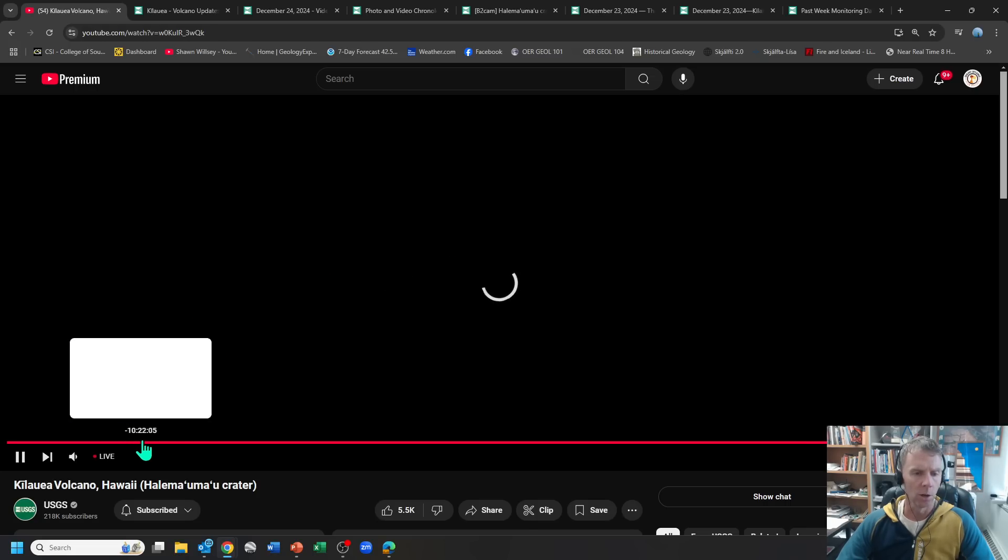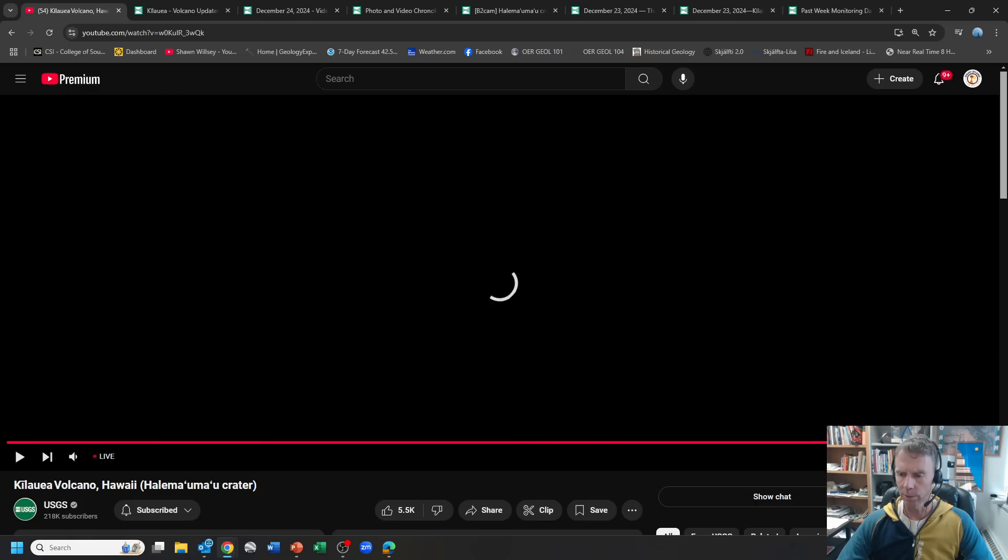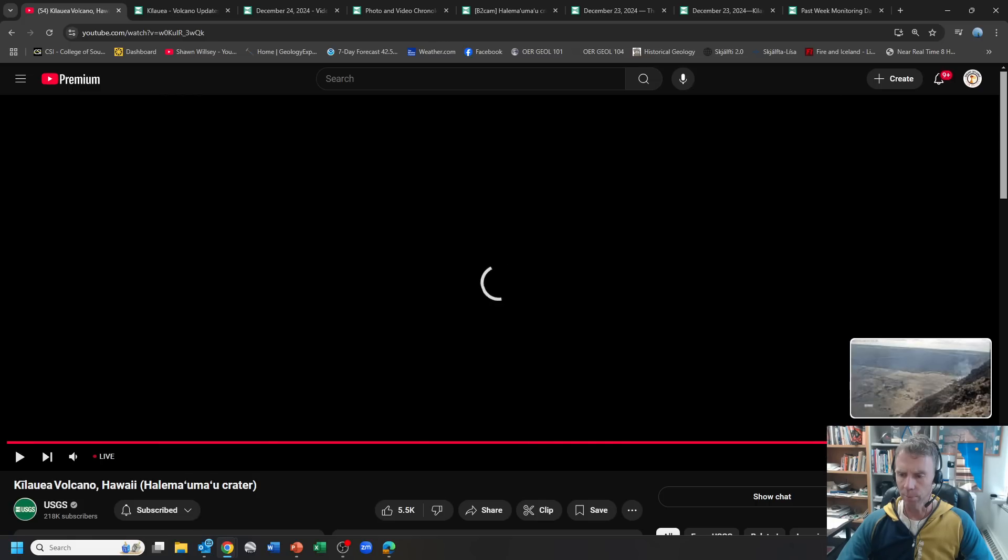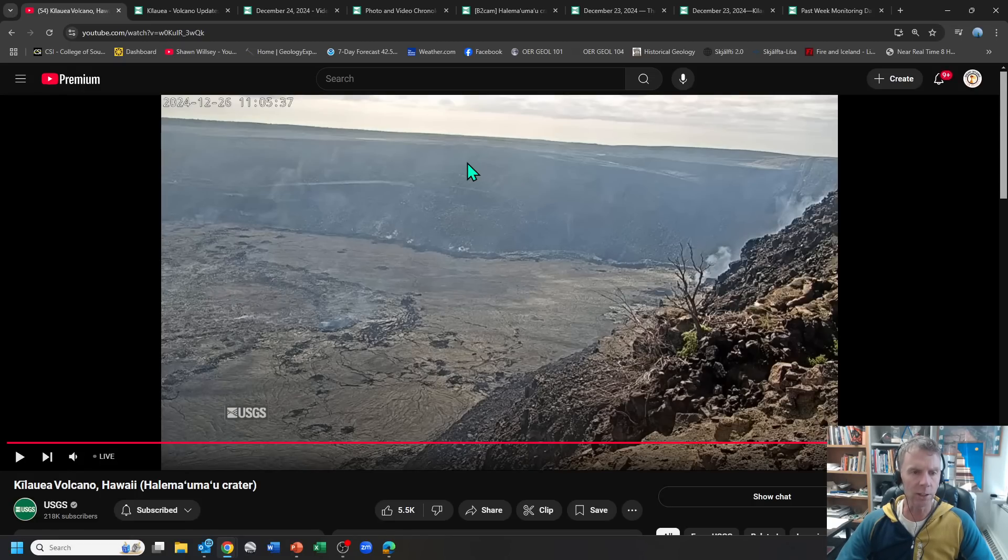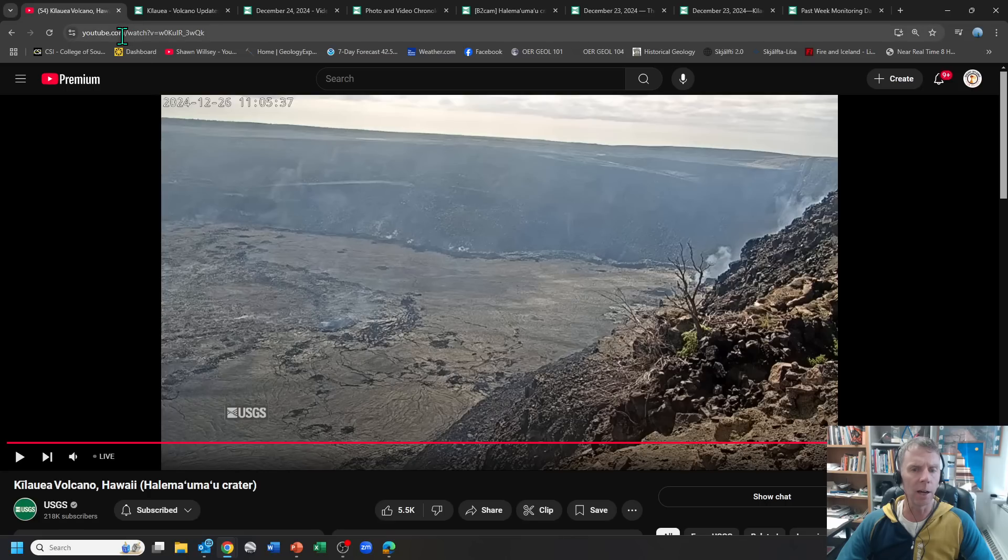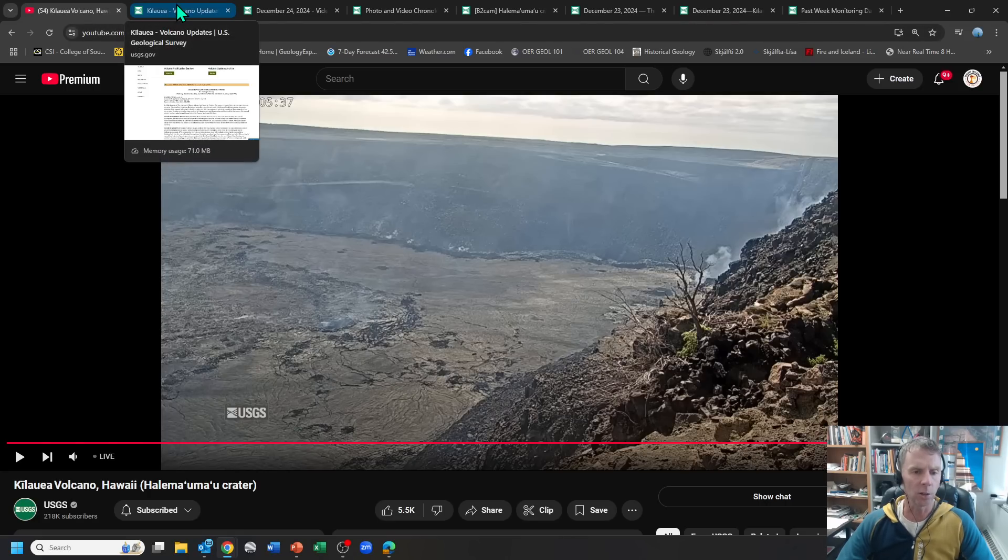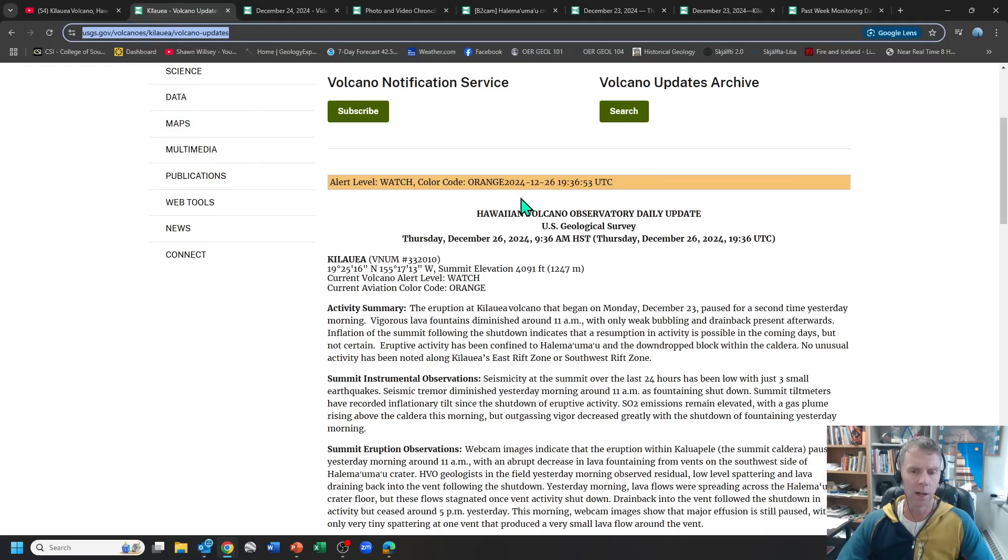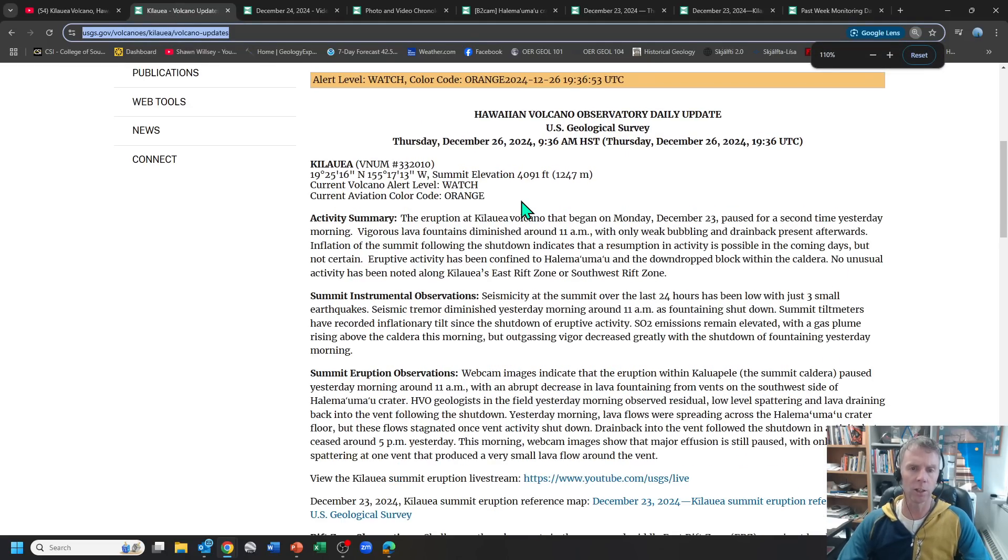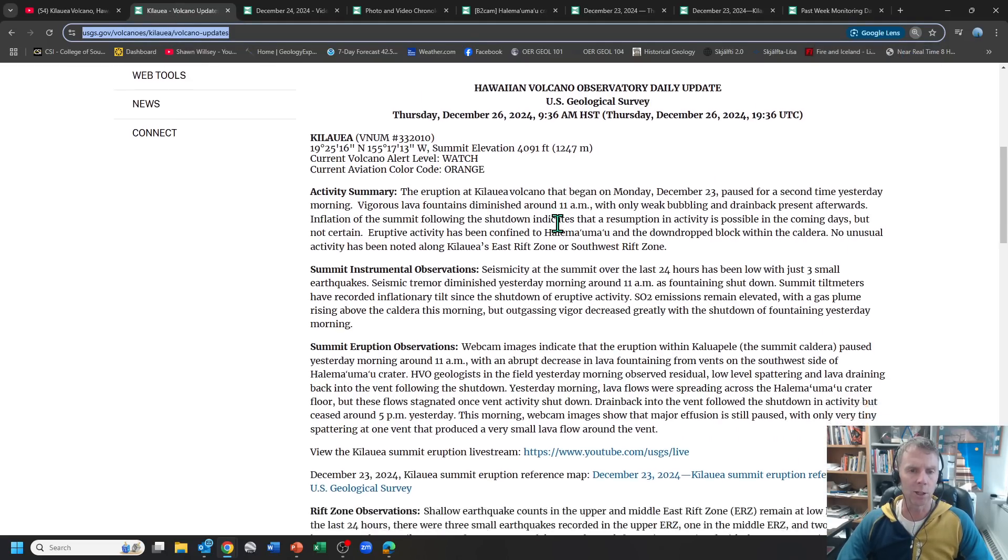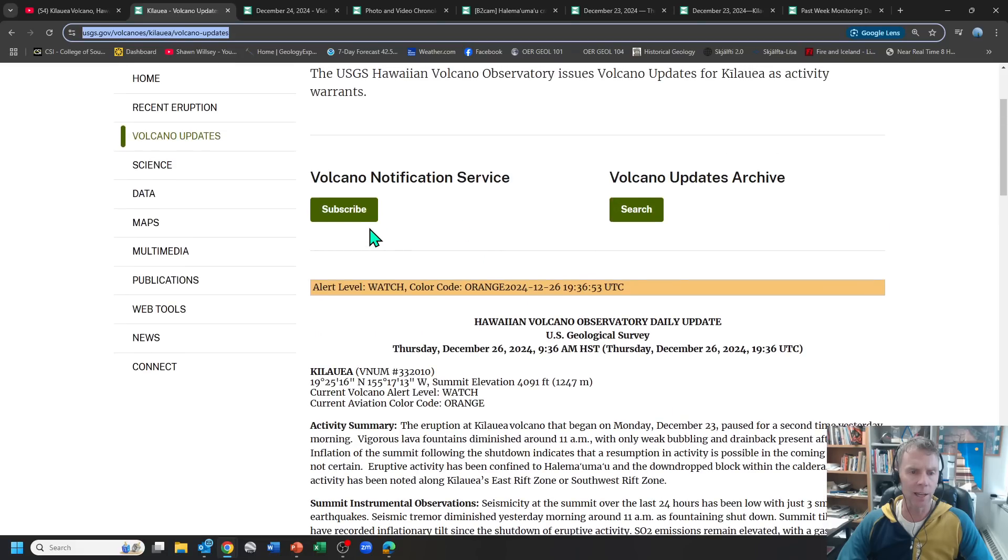So again, a quick live look with the USGS webcam here, which now is struggling to get going, but it'll pop up here in a second. There we go. Anyway, so let's go through some of the updated information from the USGS. Let's start with today's update and make that a little bit bigger. Not going to make you read all of this with me here, but let's just go through a few things.